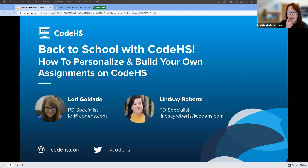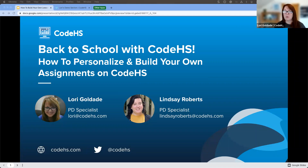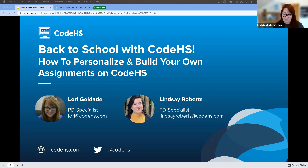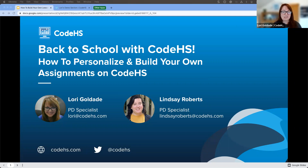Welcome everybody. We are so glad you could join us today for another one of our back to school webinars. This time we have how to personalize and build your own assignments on CodeHS. This is really one of my favorite topics. My name's Lori and I'm a PD specialist here at CodeHS, and I'm joined by Lindsay, who's also a PD specialist here at CodeHS.